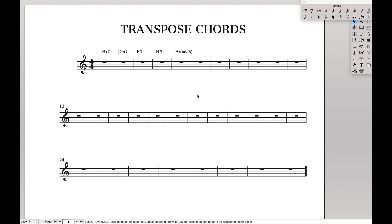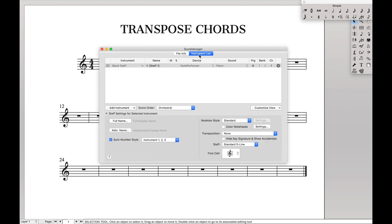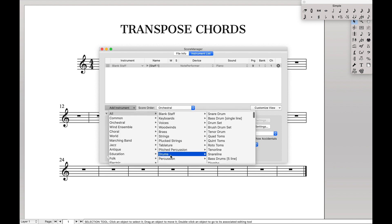Now there is one more thing I want to talk about with transposing chords, and that's when chords will automatically be transposed for you without even thinking about it. So let's go over here — we can do this with pretty much any percussion stave.